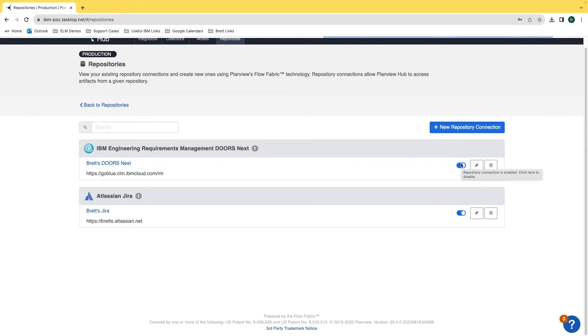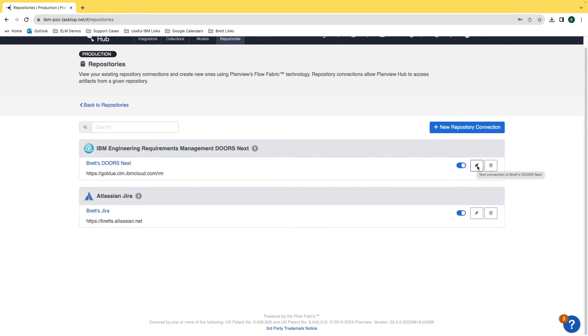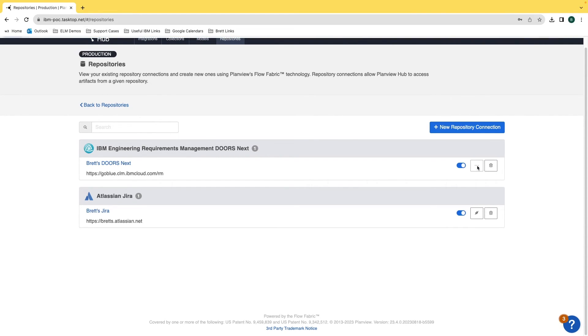If I want to test the connection to the repository, mouse over to this button that is in the middle of the trash can and the toggle switch, and clicking that will allow you to test the repository connection.